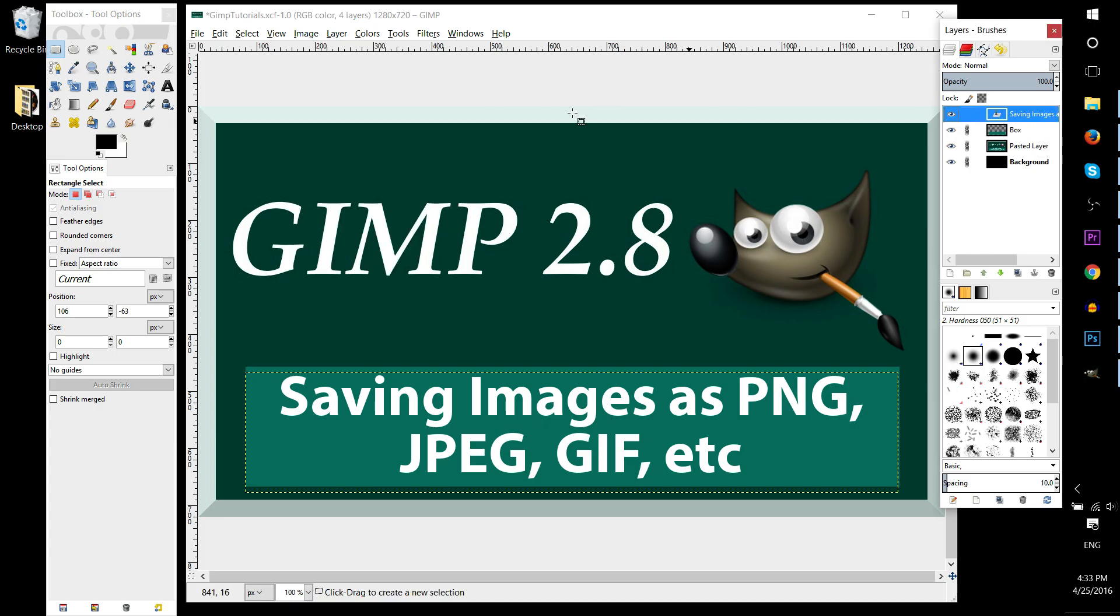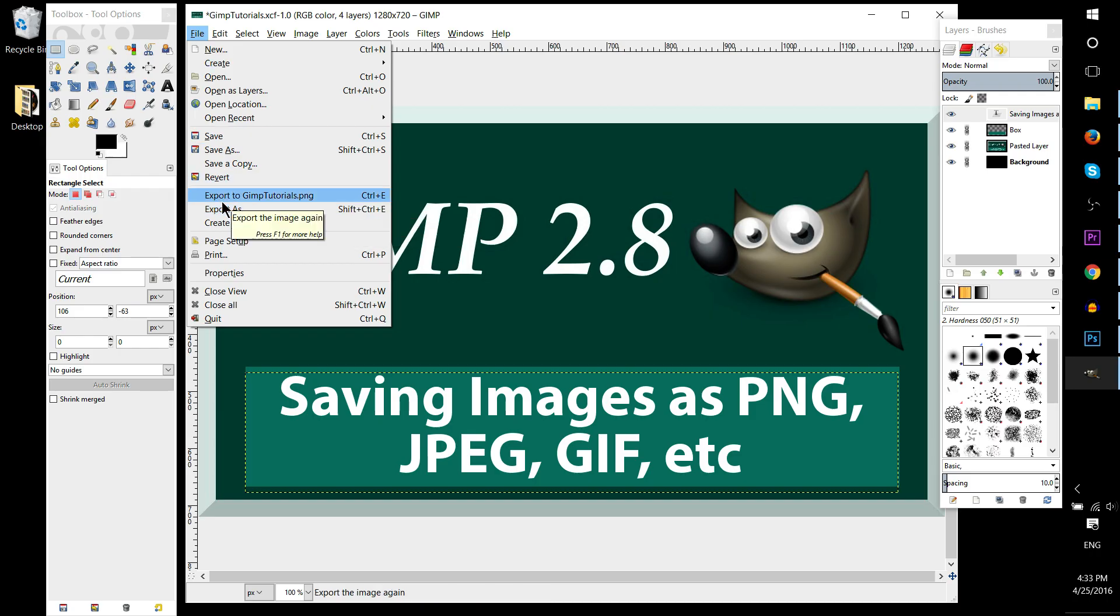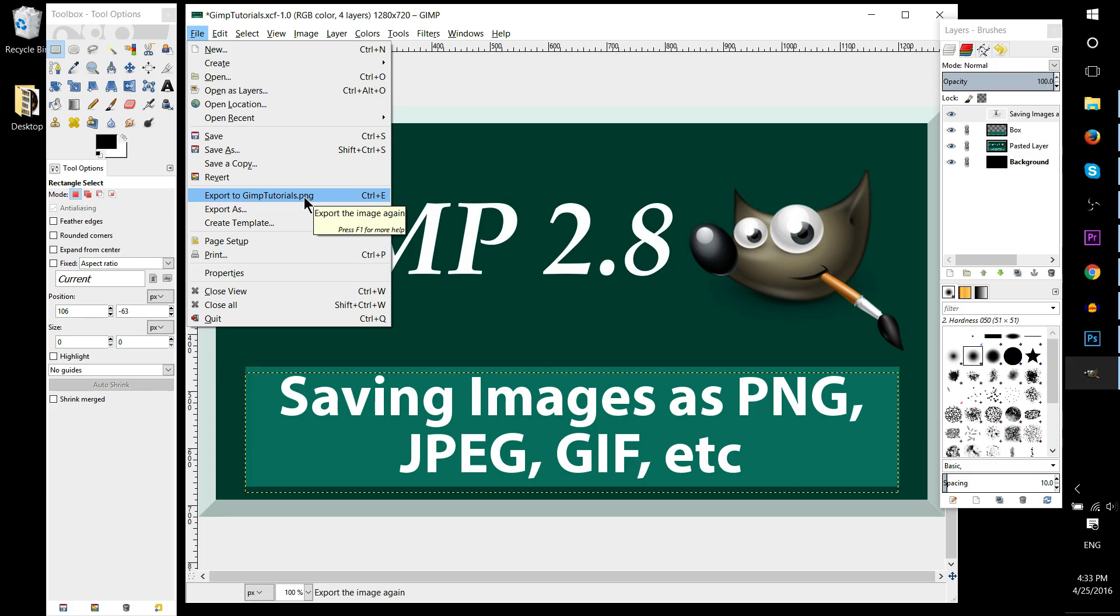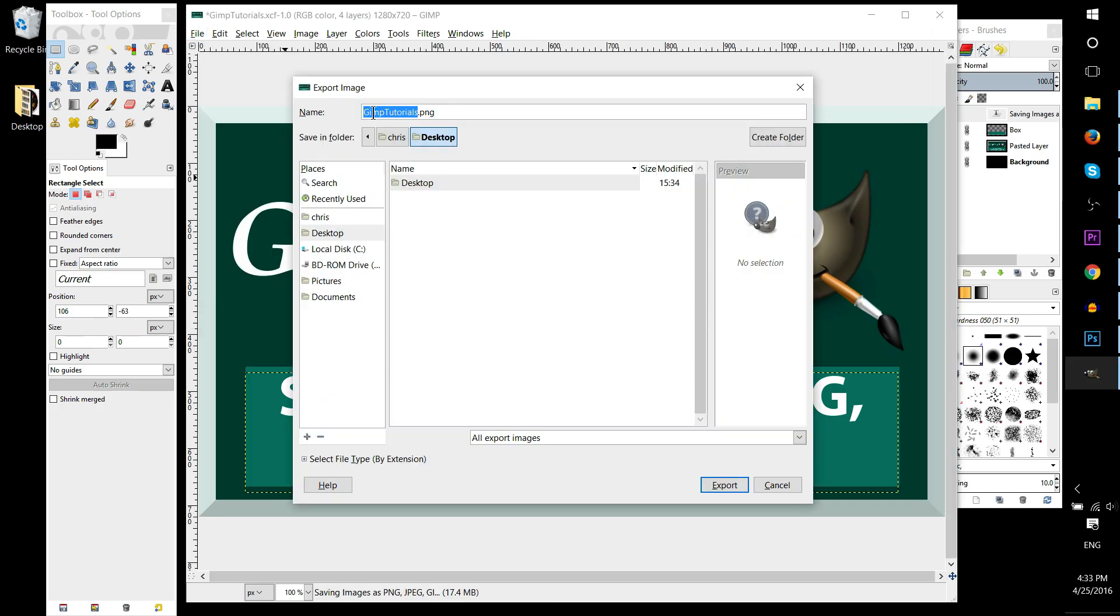So what you actually have to do is go to file and export, export as. Or if you've already exported it once, it will say export to the last known location with the same image type, basically exporting again. So down here look for export or export as. We'll do export as right here.